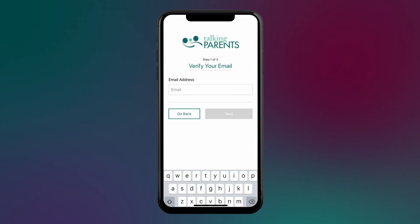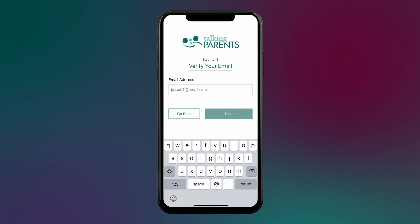Enter your email address. Check to make sure it is spelled correctly and doesn't contain any spaces, and then hit Next.